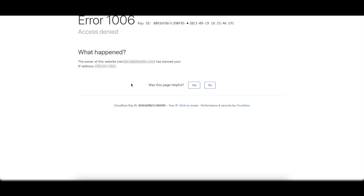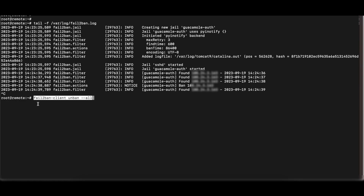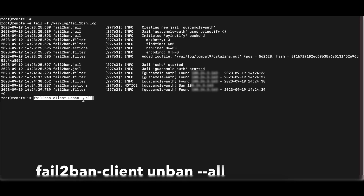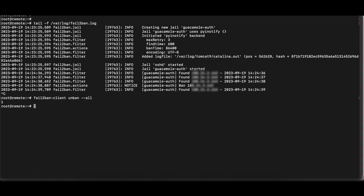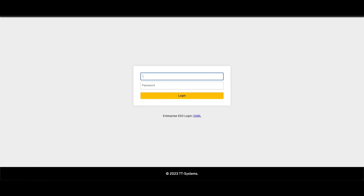Fail2Ban is working as expected. To test the unban functionality, run the command: fail2ban-client unban --all. This unbans all banned IP addresses. If you want to unban a specific IP, remove the '--all' flag and type the IP address instead. Heading back to the browser and refreshing after a couple of seconds, we can see that we're able to access the Apache Guacamole login screen again.